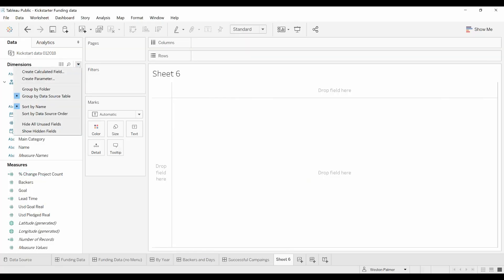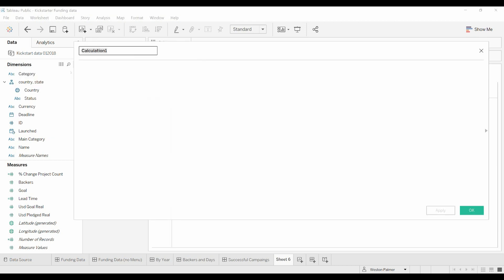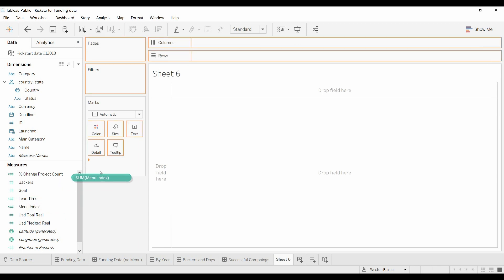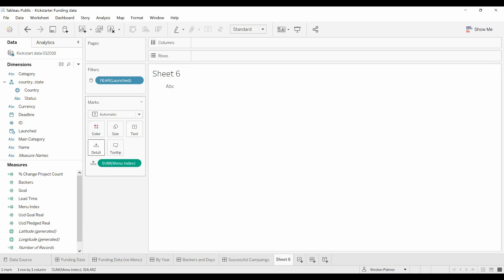We're going to create a menu. Come over here, going to create a calculated field. I'm going to call this menu index, and this is going to be just a constant so that I can link on this. So you have the menu index, we're going to bring this over under details.